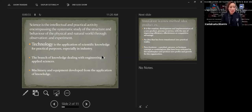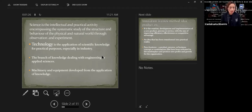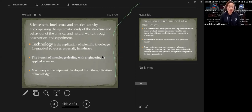Technology is the application of scientific knowledge for practical purposes, especially in industry. It is also the branch of knowledge dealing with engineering or applied sciences. Machinery and equipment developed from the application of knowledge is also called technology.